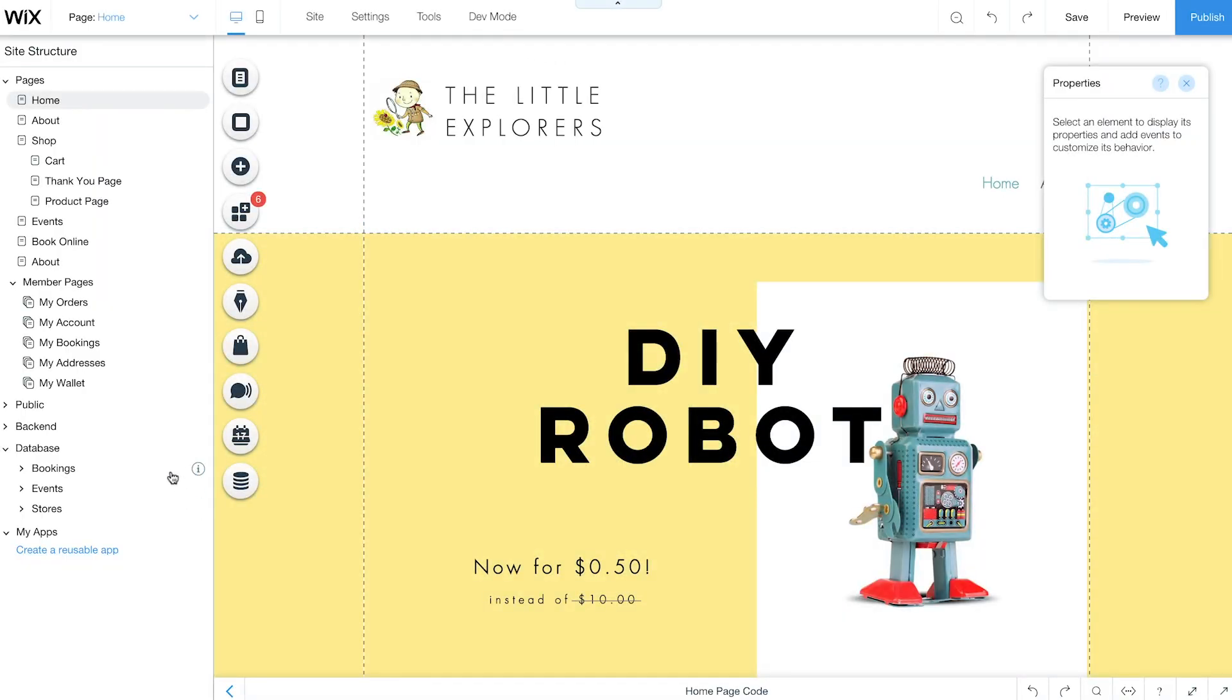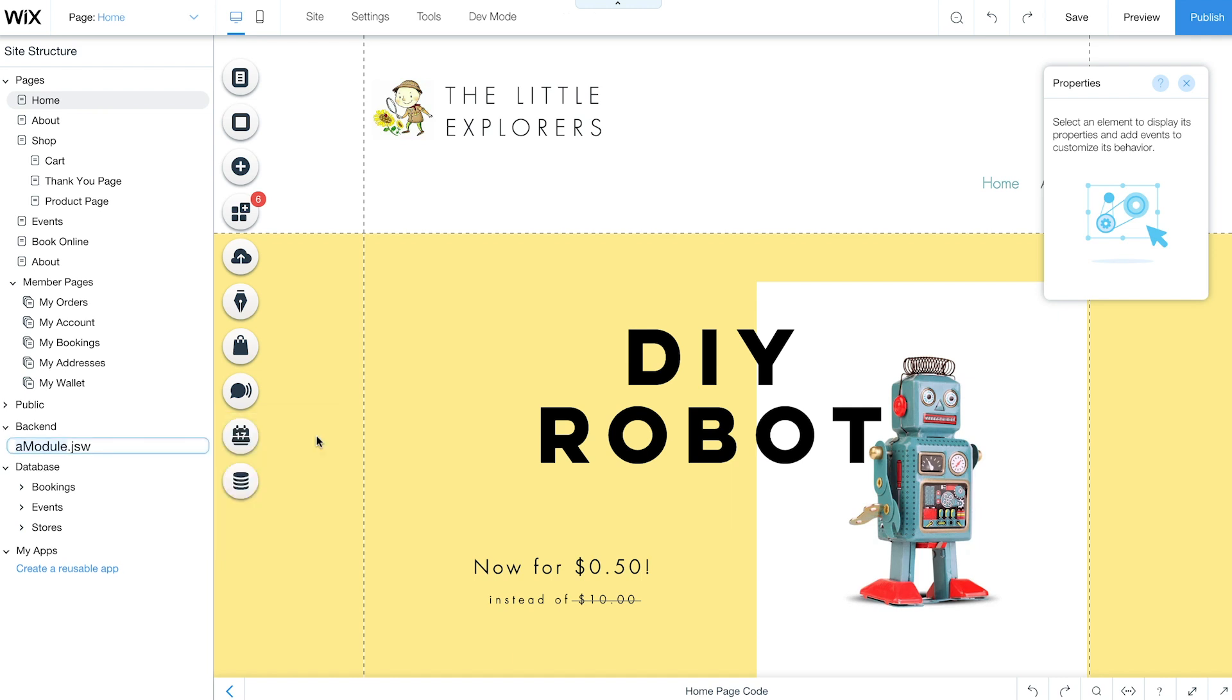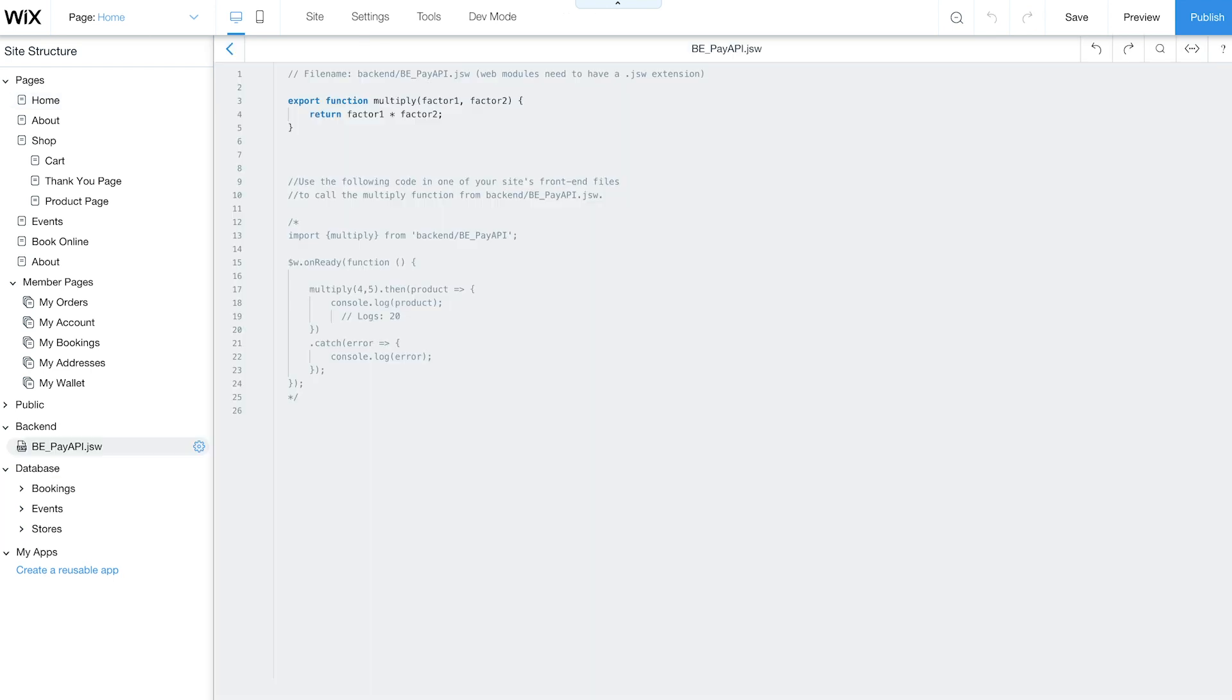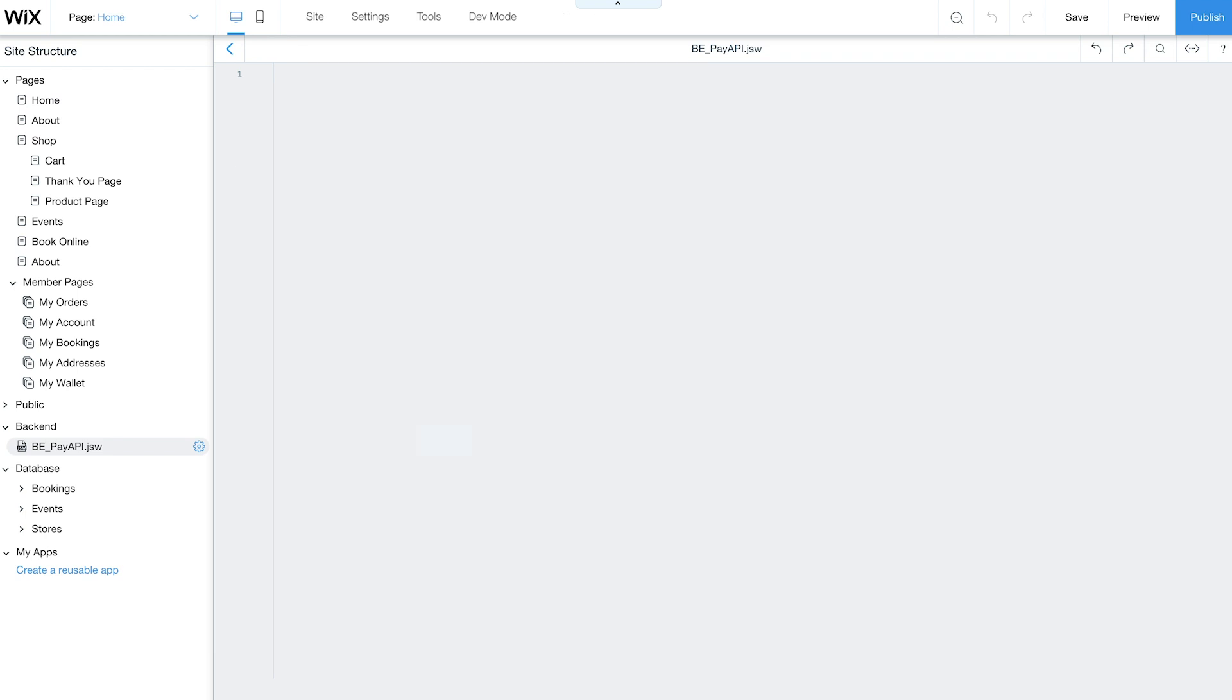Go to Backend and click on the plus sign. Select New Web Module and give it a name with a JSW extension. In this example, I'll name the module BE_PayAPI.JSW. Hit Enter and a full screen code panel will appear automatically. This is where you'll write your backend code.